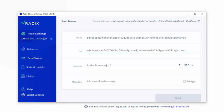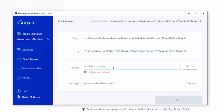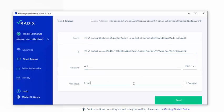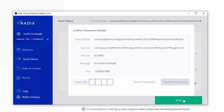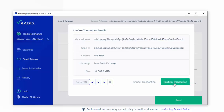And I've got one. So let's send 0.5 and in here we can say from RadixExchange. It asks for my PIN. So sending it from RadixExchange to ianmac 0.5 XRD from RadixExchange.